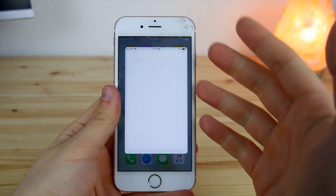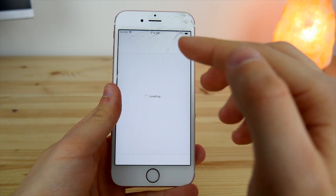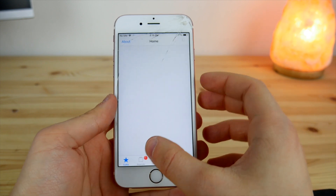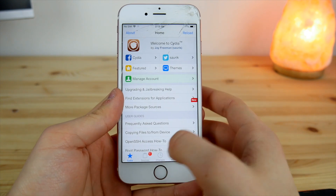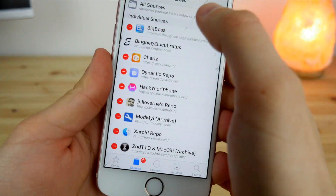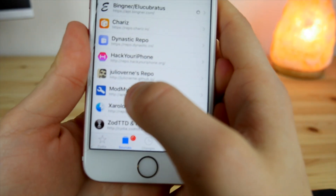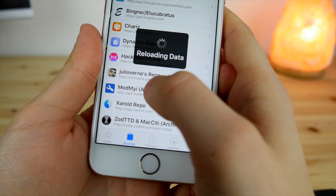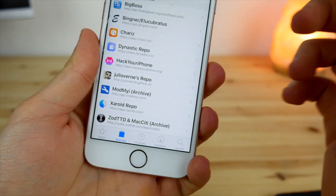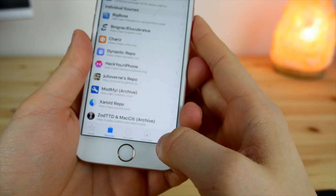Go ahead and open up Cydia once you're jailbroken. We're going to add the repo you need. Go into Sources, click Edit, then Add, and add this repo: julioverner.github.io. I'll have this link down in the comment section.